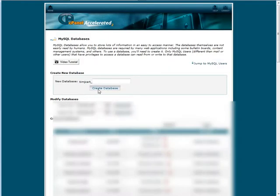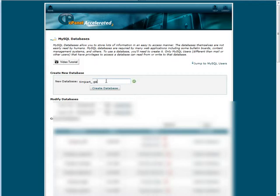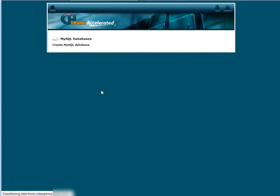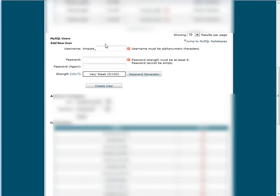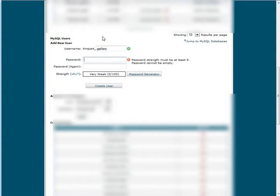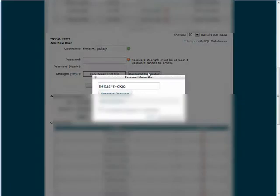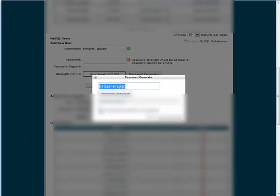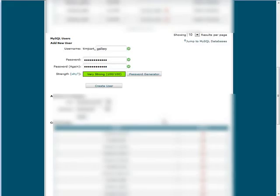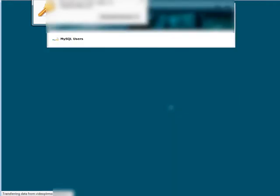In this case we're going to create one and we'll just call it gallery. Create database. Now we have to create a username for access to the database. I'm just going to call it the same thing. You also need a password. You can use a password generator and it will create a secure password for you. Just copy this and let it know that you've copied it. Now create the user.